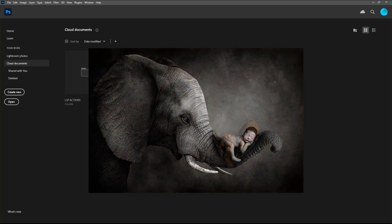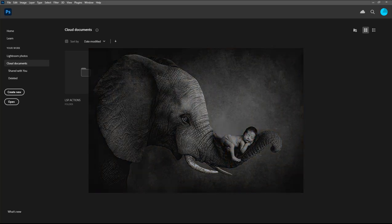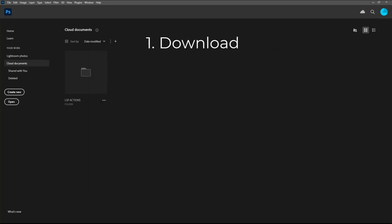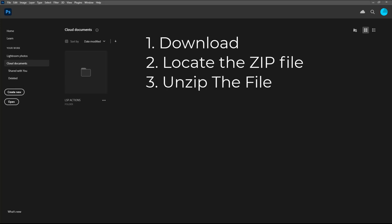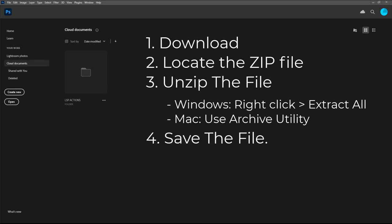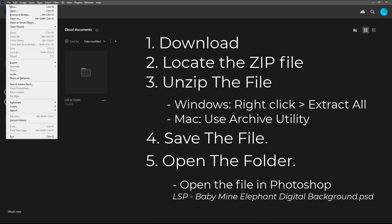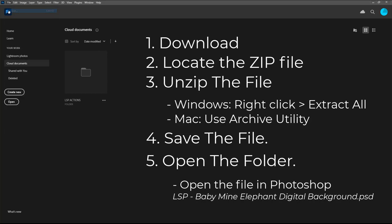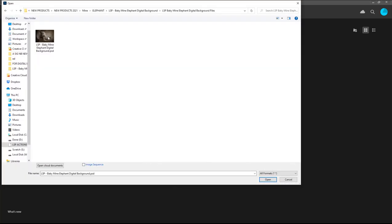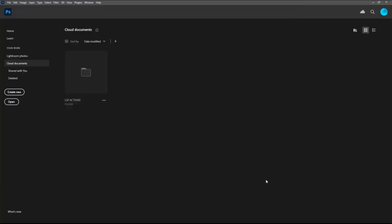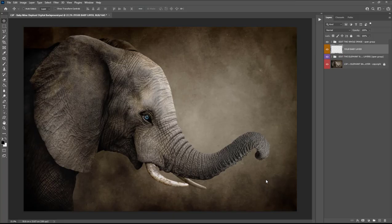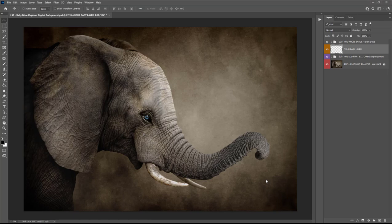Once you've downloaded from the website, locate the zip file. On Windows you can unzip by using right-click Extract All. On Mac you can use Archive Utility. Open up the folder and you will see the PDF guide, the video tutorial, and the LSP Baby Mine Digital Background PSD file. Open this in Photoshop and it will look a little something like this.